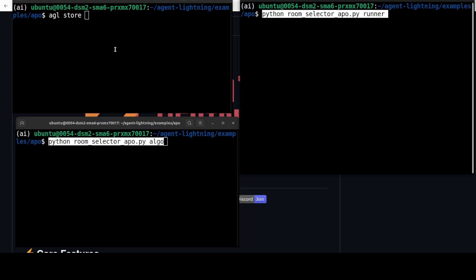Second one: this starts the runner process that continuously pulls the store for new tasks to execute. When it receives a task, it runs the room selector agent with the provided prompt template. It automatically captures detailed execution traces, or spans, using the Agent Ops tracer, and then sends the results back to the store.